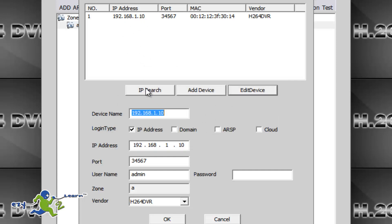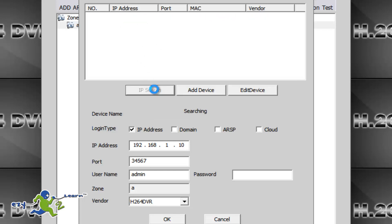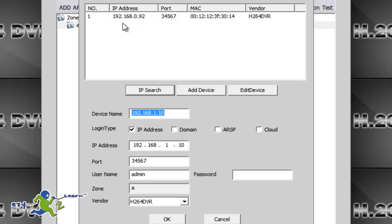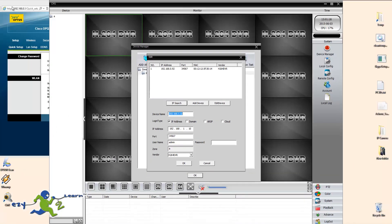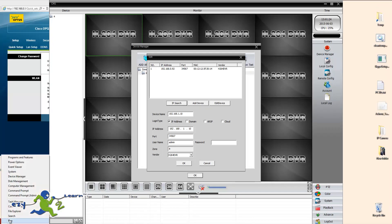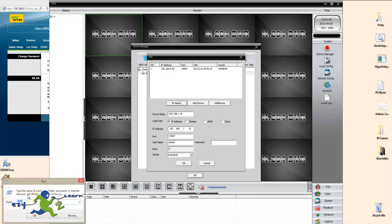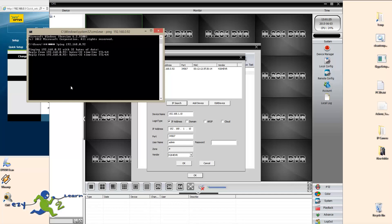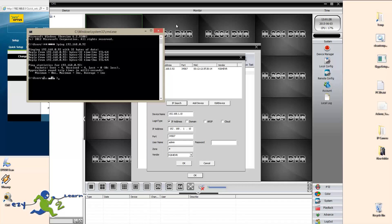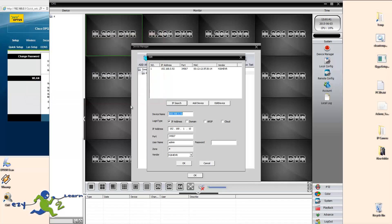So I'm going to click on IP search one more time to confirm the changes. Yep, and it looks pretty good. So now it's matching my first three groups of my network, and I'm going to do a ping. So I'm going to click on run cmd, and I'm going to ping this IP address. Okay, so it's working fine now. There's no problem with it.